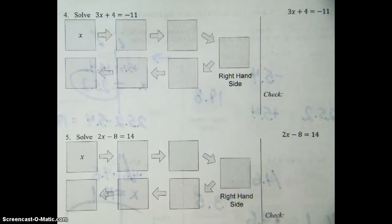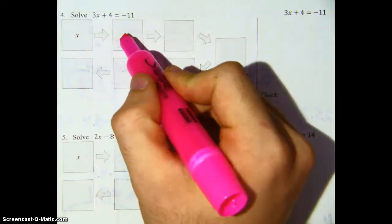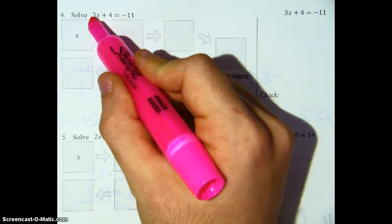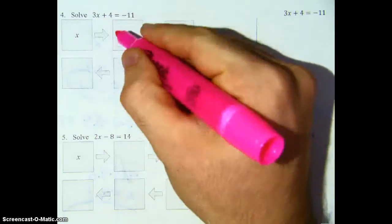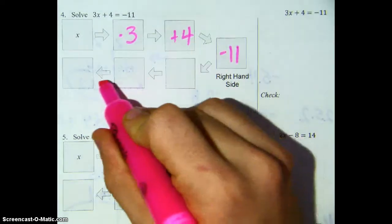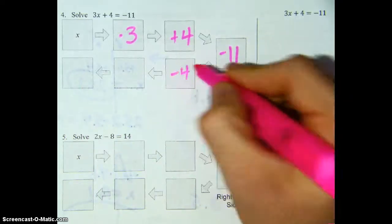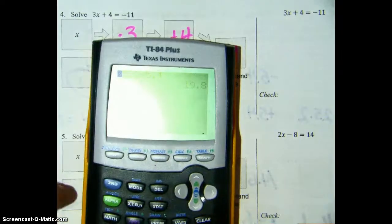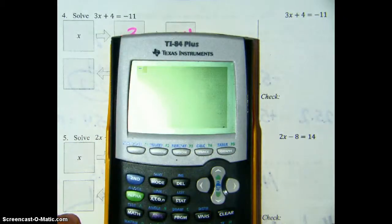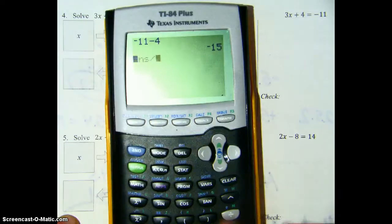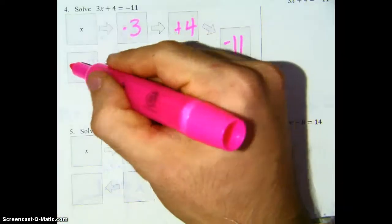Now that we've done a flowchart, algebra, and a check on the front side, let's take a look at 4, 5, and 6. So we start with x and now we've got multiple operations here. You have to ask yourself, what's the first operation that's happening to x? Well, if you remember order of operations, multiplication always comes before addition. So it's x times 3 and then we're adding 4 to get negative 11. So you're going to go backwards using inverse operations. The inverse of plus 4 is minus 4, the inverse of times 3 is dividing by 3 — please use the slash instead of the division symbol. We start with negative 11, subtract 4, get negative 15, then divide by 3, and we get negative 5. So negative 5 is what x should be.